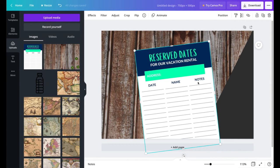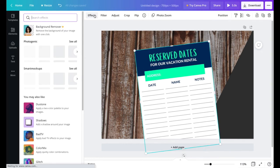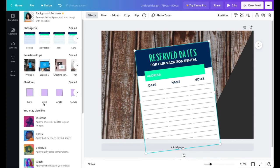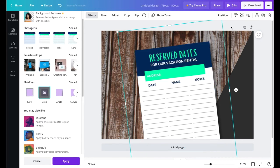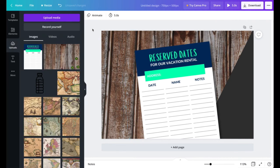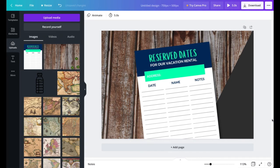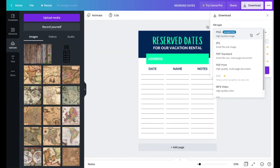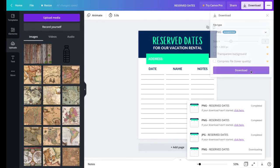To make the printable pop on the thumbnail, click on it, go to Effects, and click 'Add a shadow around your image.' Select 'Drop' shadow — you can see it gives the printable a nice lifted look. Once you're happy with the drop shadow, click Download, select PNG, and download your thumbnail.